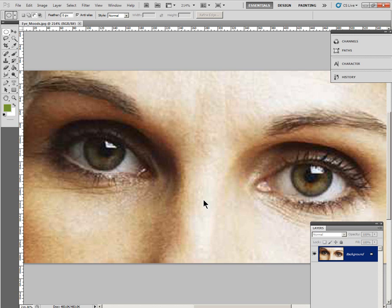Okay, this handout is Changing Moods in Photoshop. This file is saved as iMoods. You need to open it up off the handout.